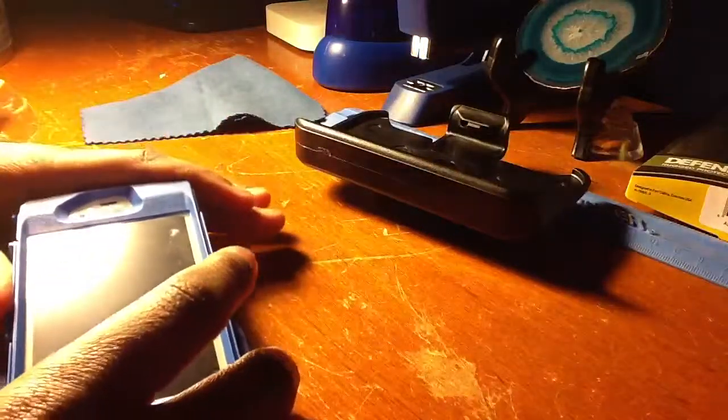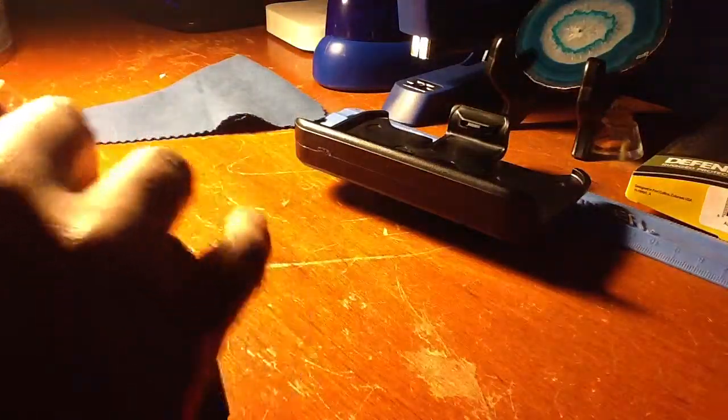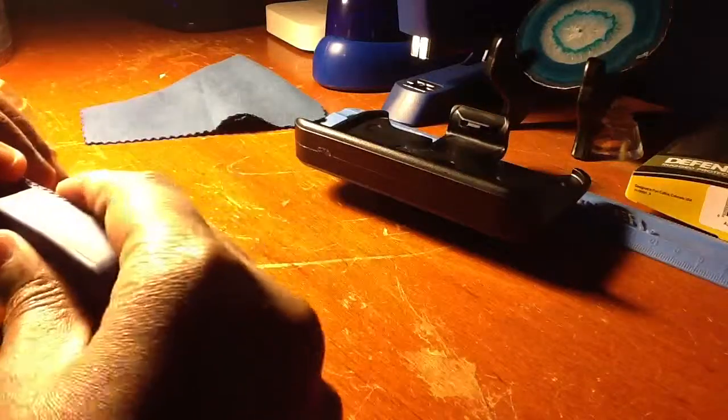Sorry for the noise downstairs, we have a crazy neighbor. Here's the silicone. That's pretty much it, but I'll put the case on and show you really quickly.